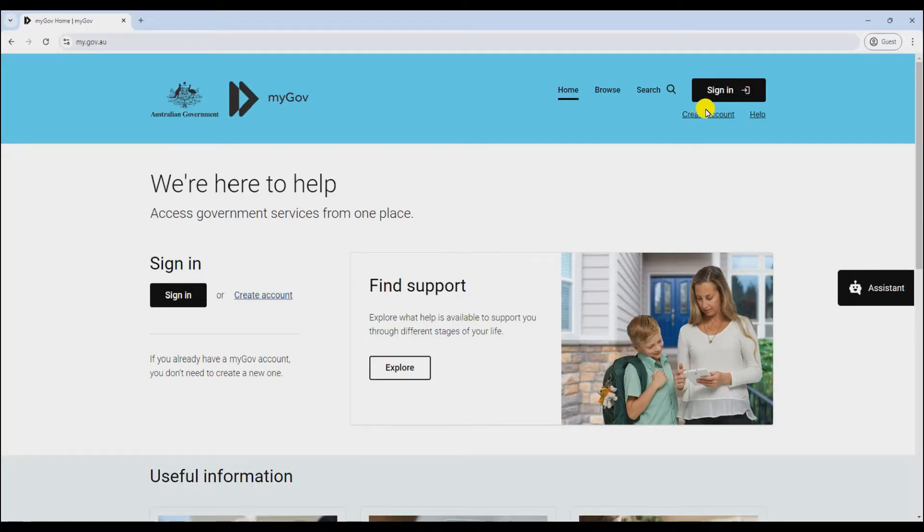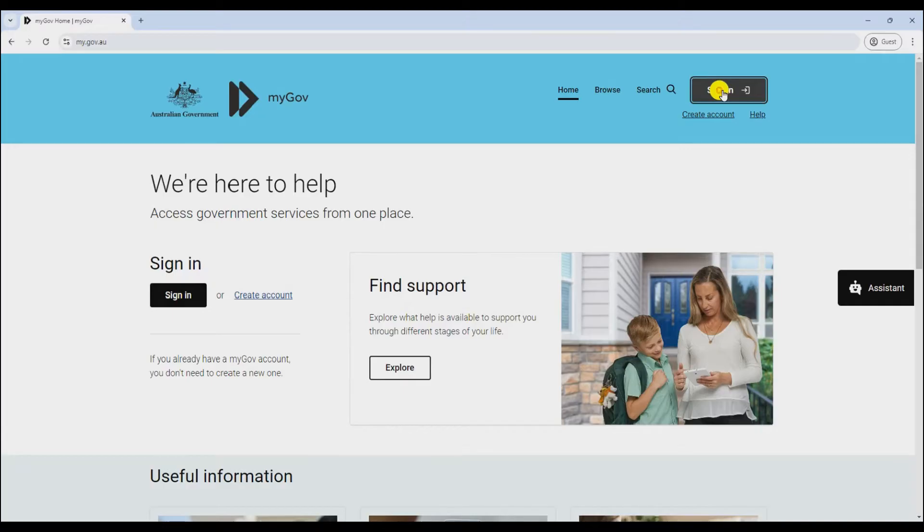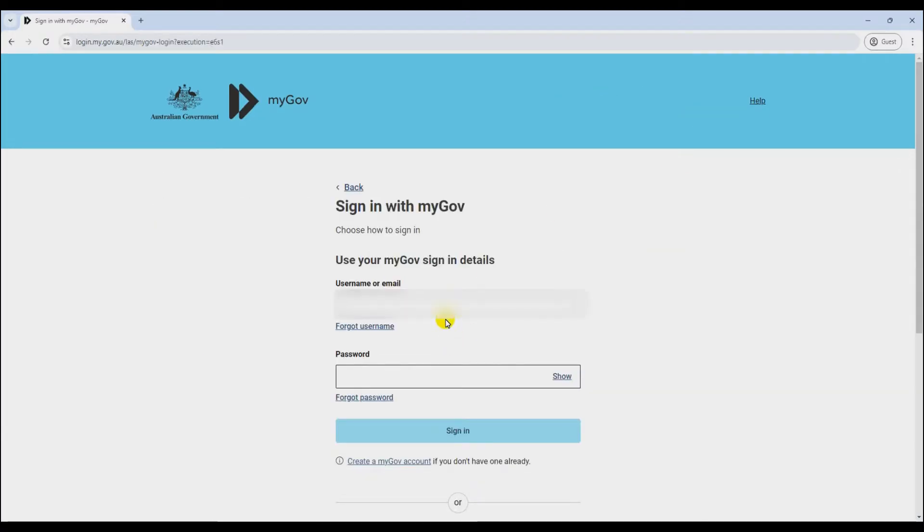First up, fire up your web browser and head over to the myGov website. If you haven't got an account yet, you'll need to set one up. If you're already in the game, just click on sign in.